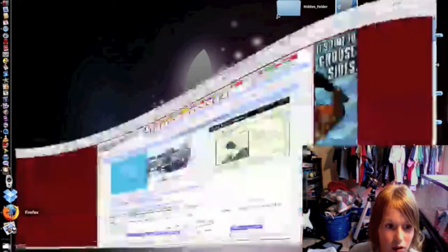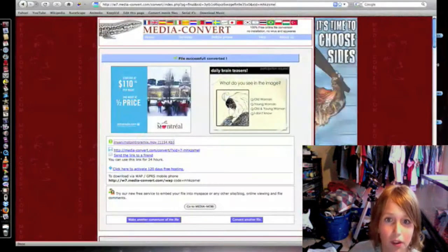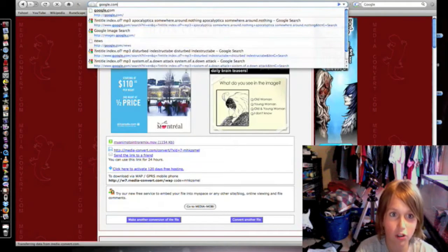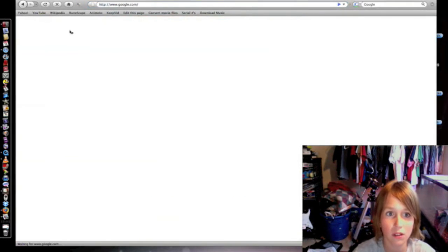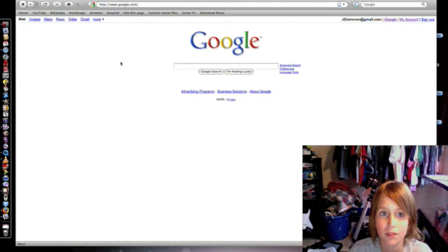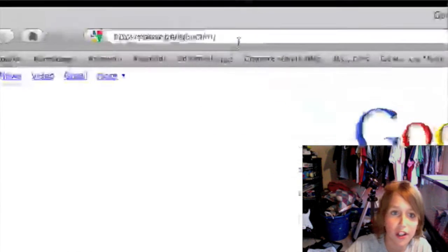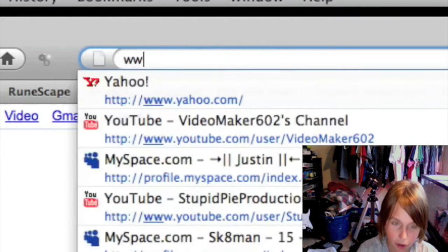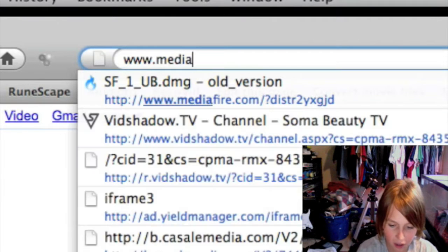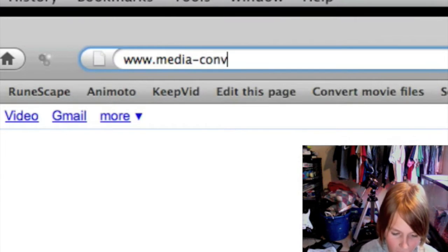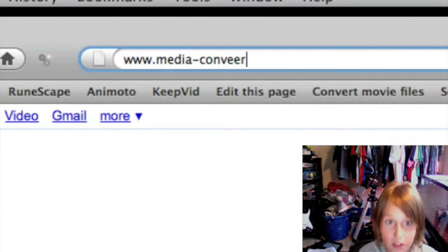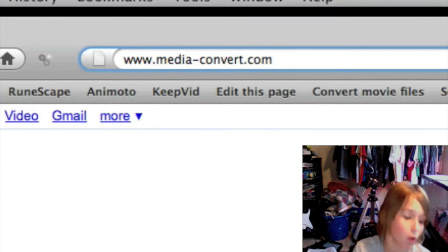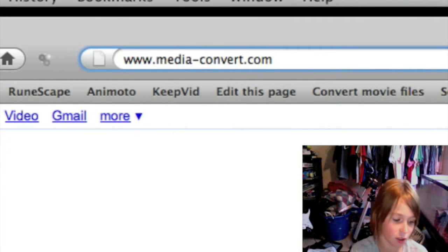Go to Firefox and open that up. Then go to the address bar and type www.media-convert.com. This will also be in the description of the video.